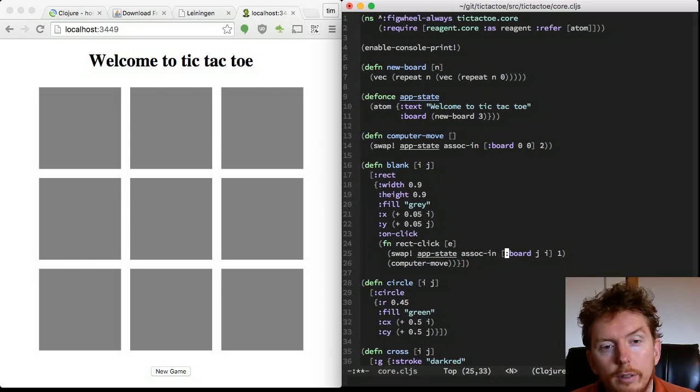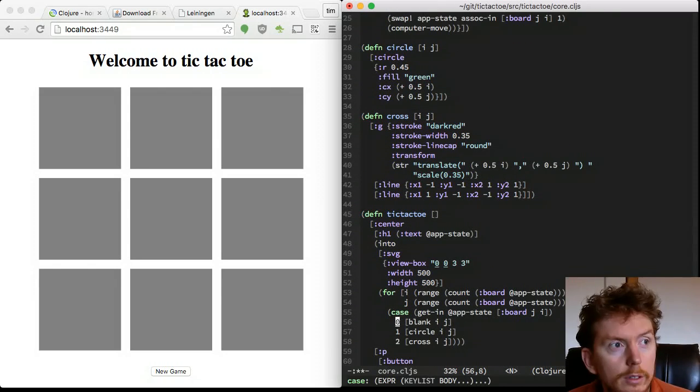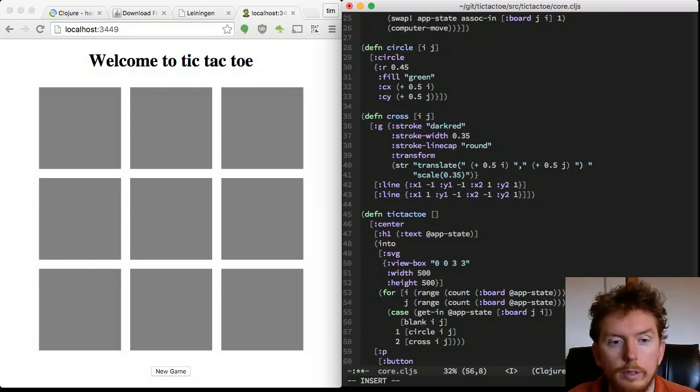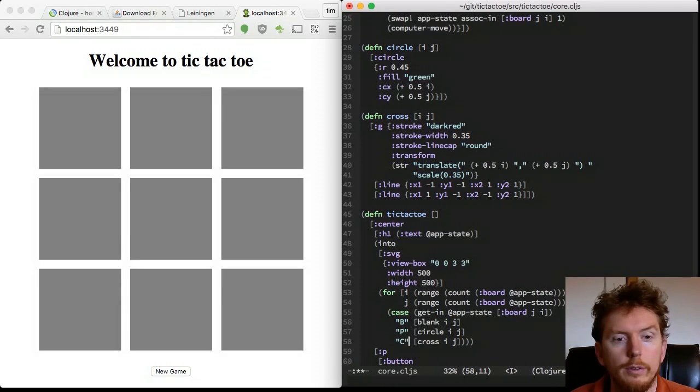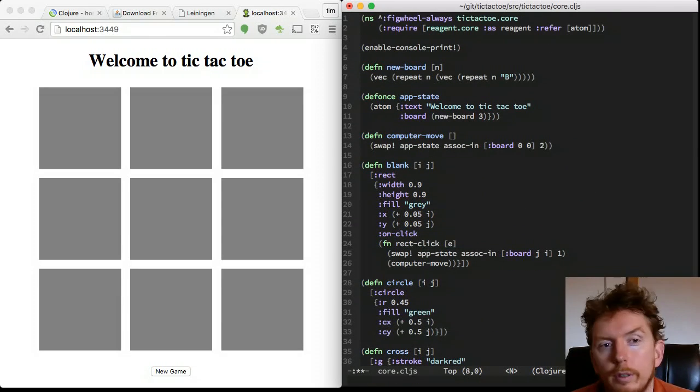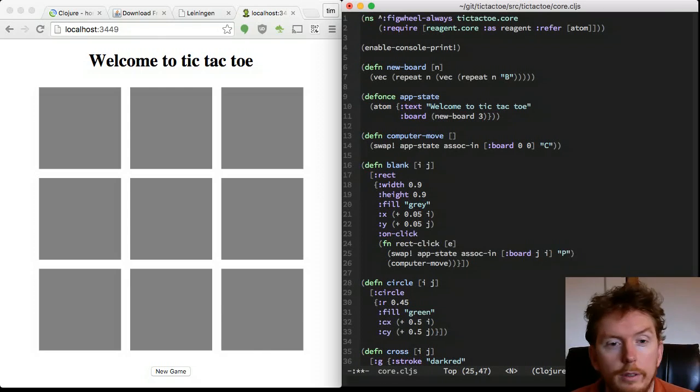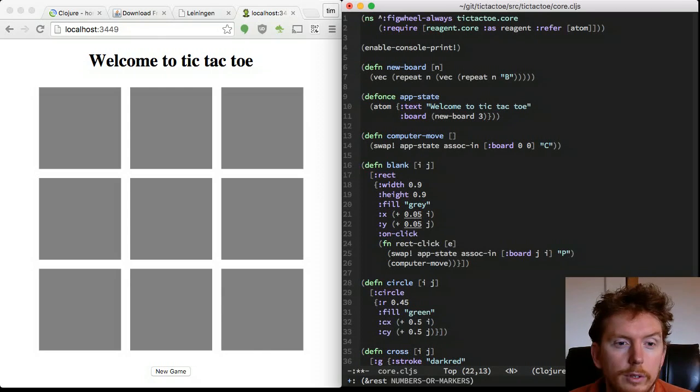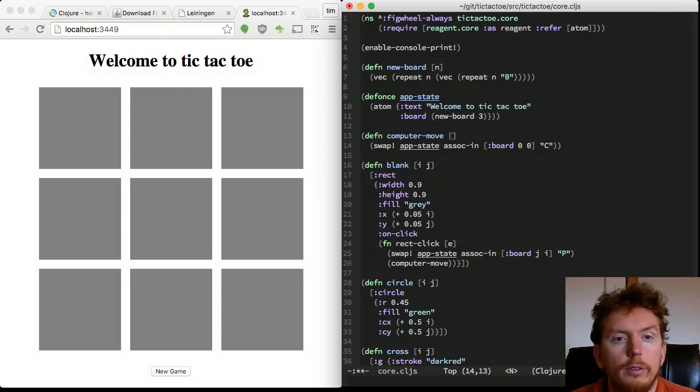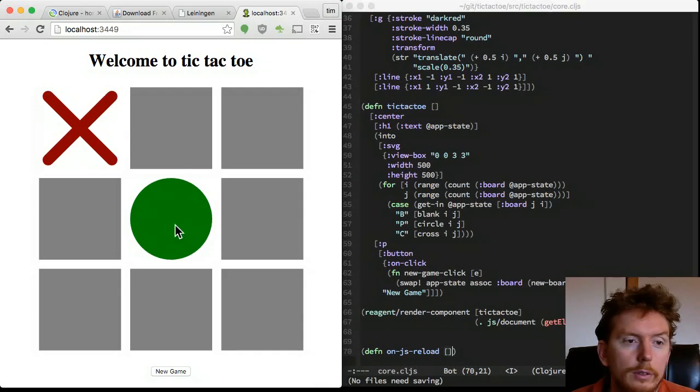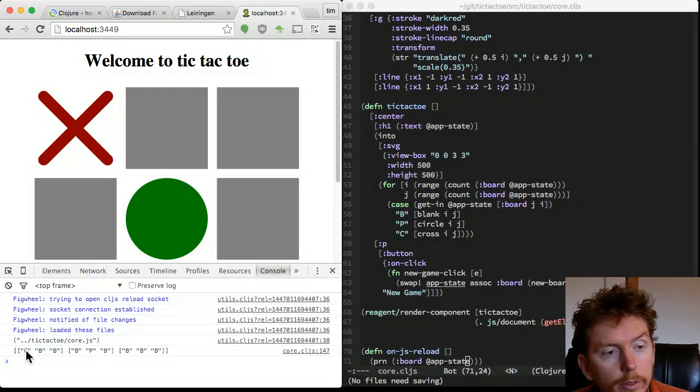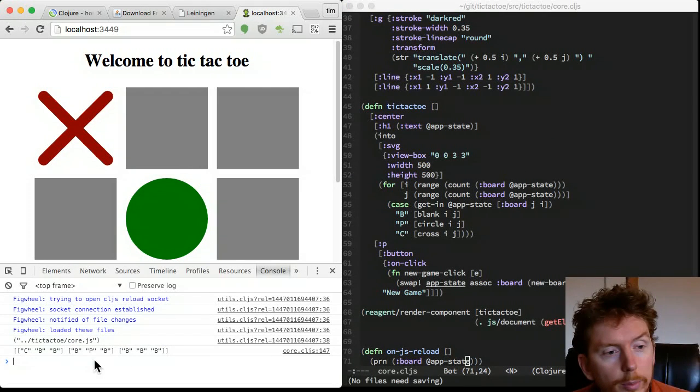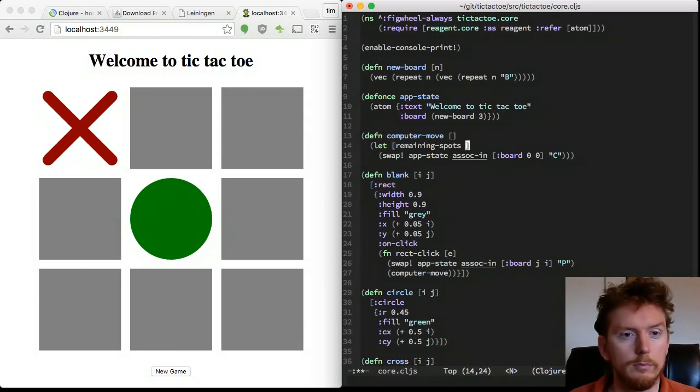Using 0, 1, 2 to indicate blank, player and computer is a bit cryptic. Let's refactor those to B for blank, P for player and C for computer. When we click on a position, the computer now takes 0,0. When we print on the board on the console, it's a little easier to interpret.